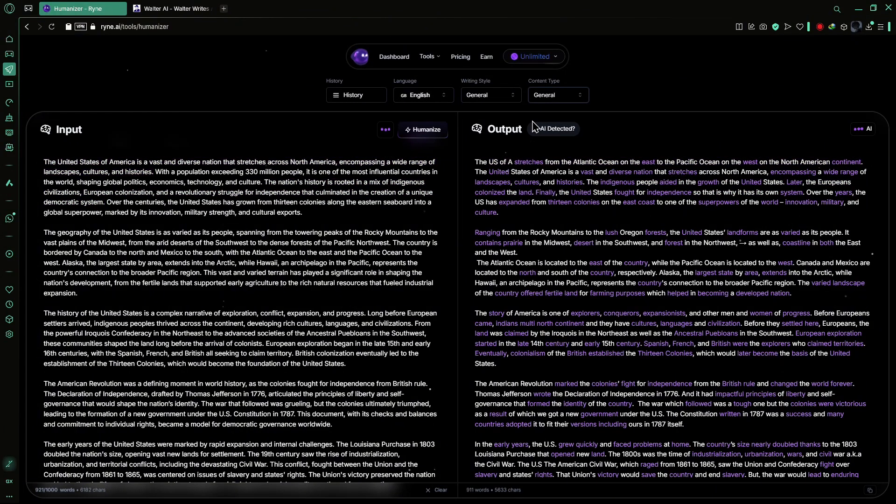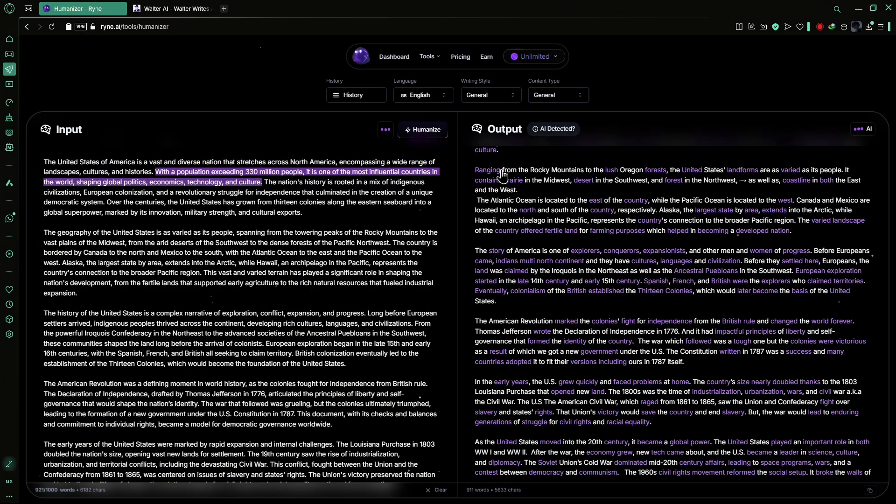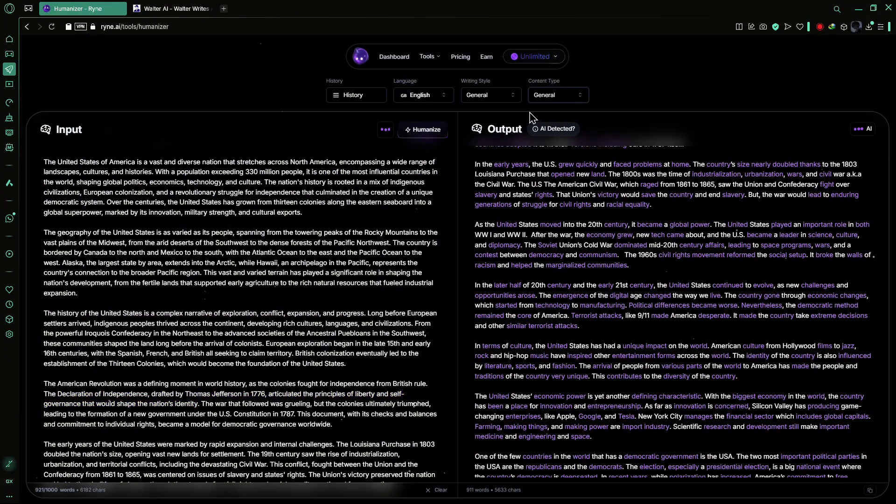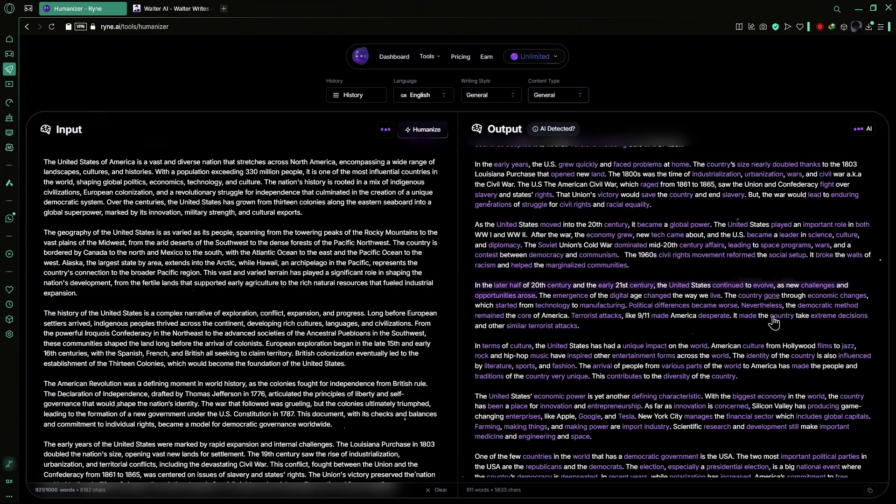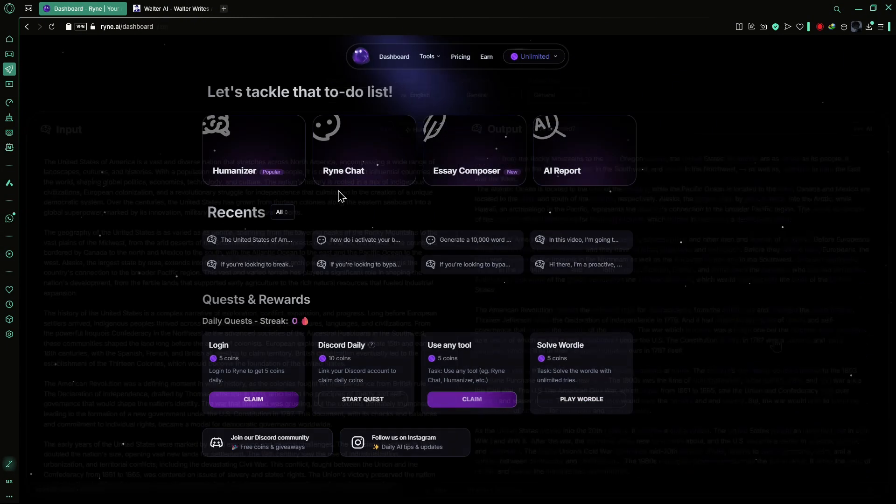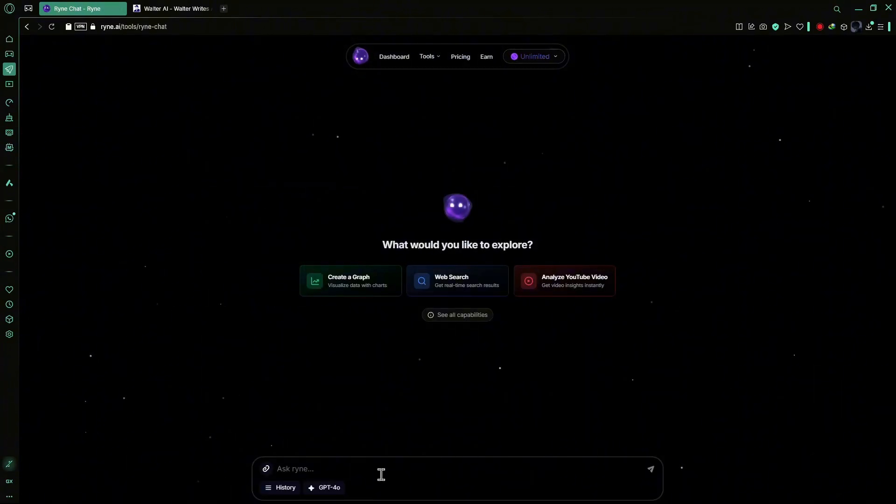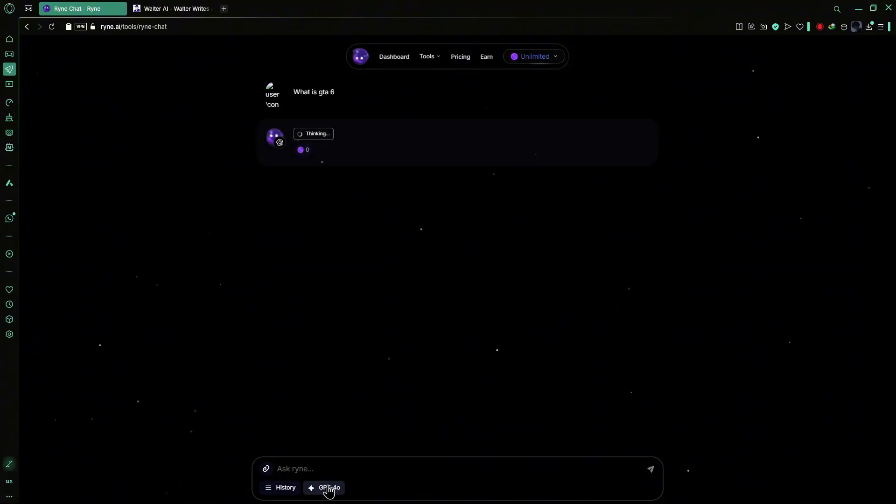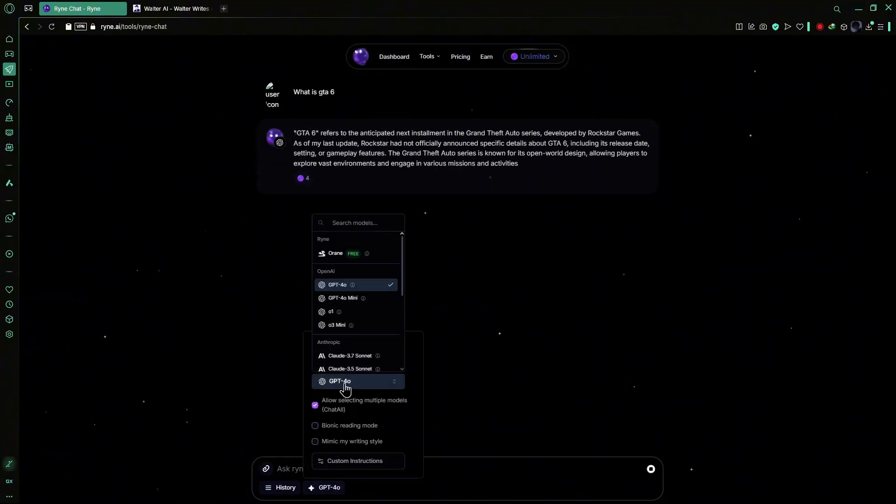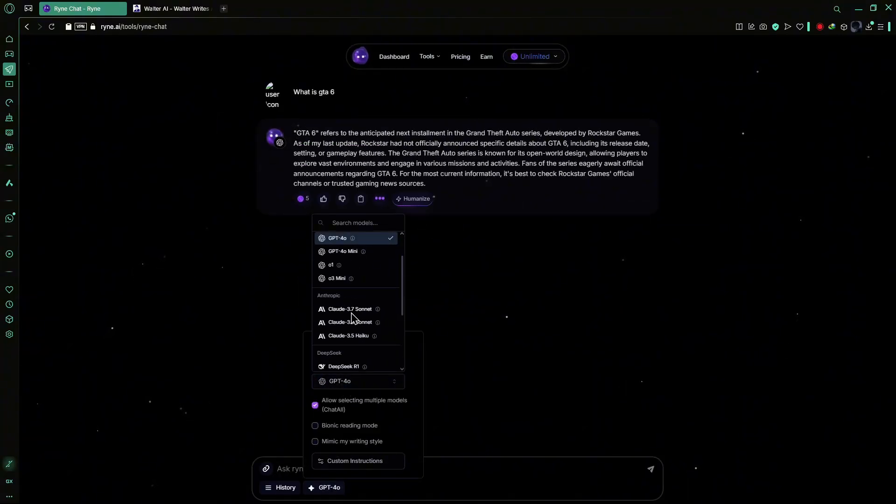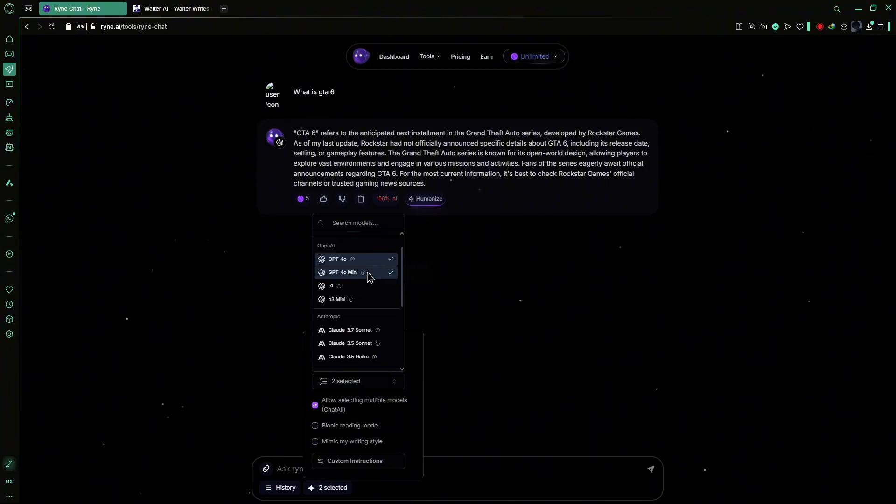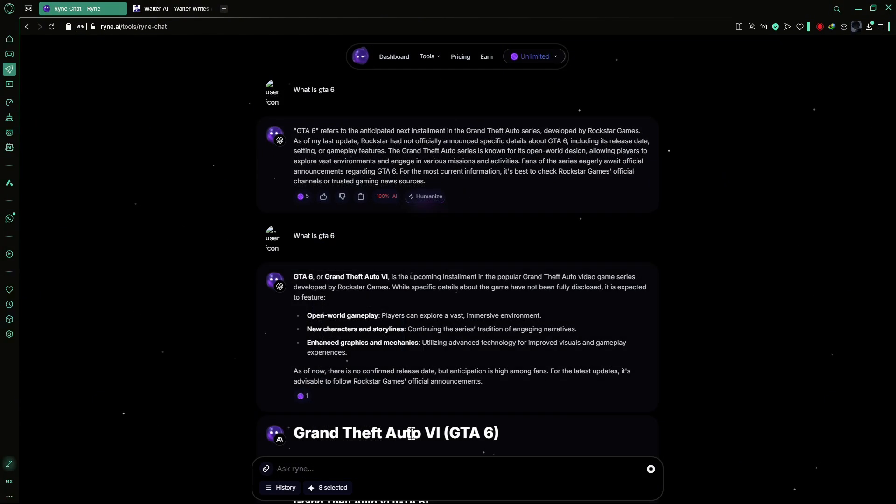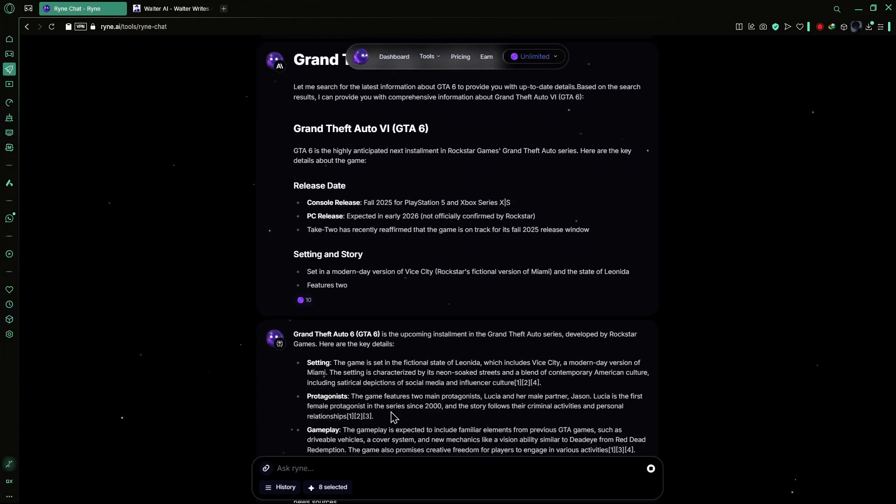Additionally, hyper-personalized controls allow users to fine-tune the output for tone, style and complexity, making it perfect for a wide range of applications. Another innovative feature is Ryan Chat's Chat All function. This allows you to receive simultaneous responses from multiple AI models, including Chat GPT, Claude, Perplexity and Gemini. You can select different versions of the same model or enable all 11 models at once to compare their answers side by side.